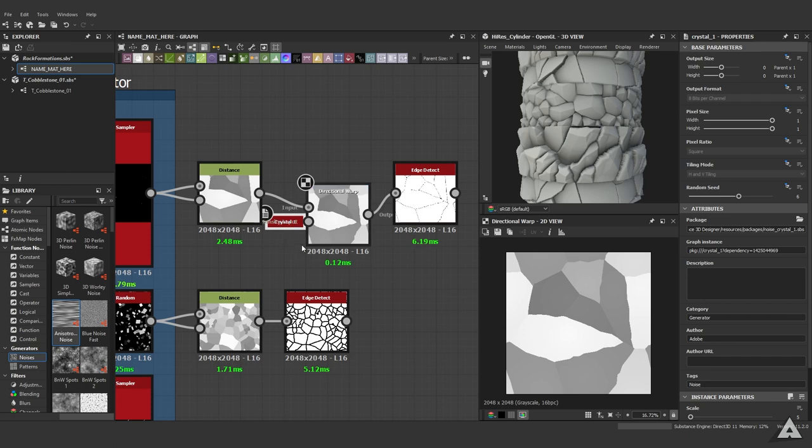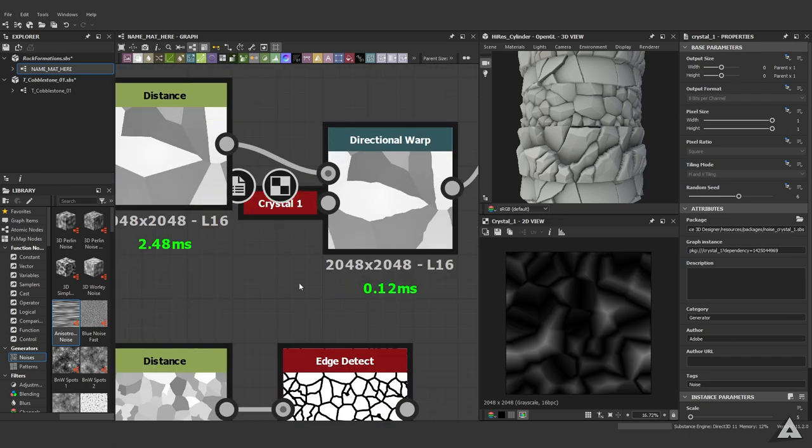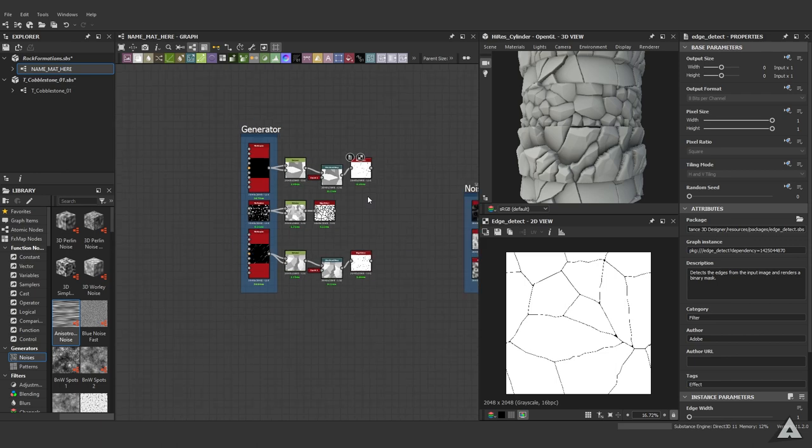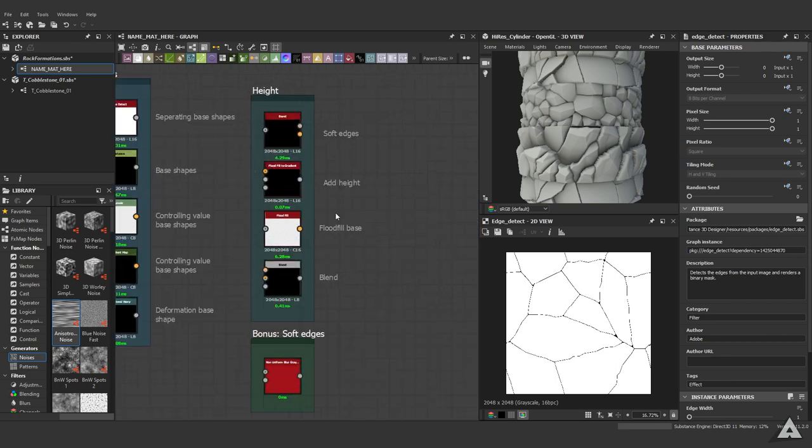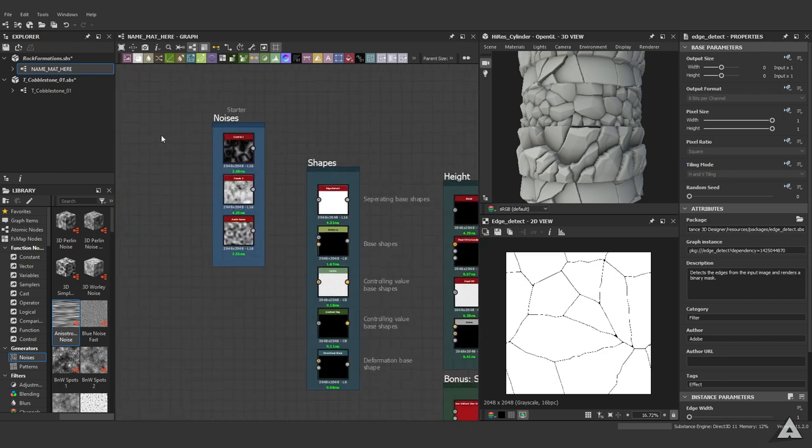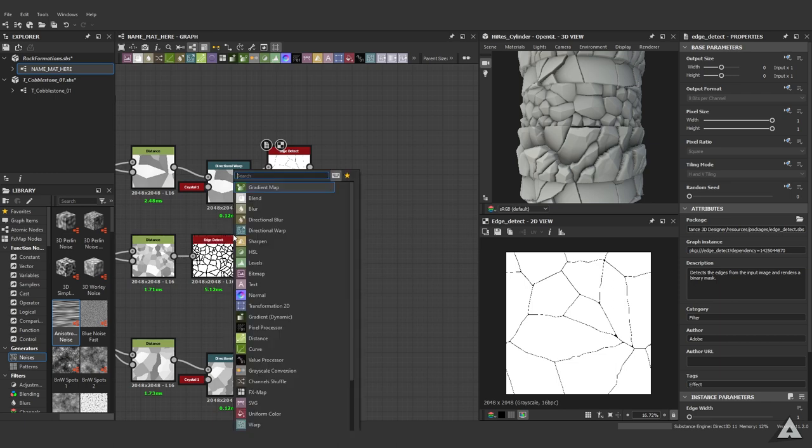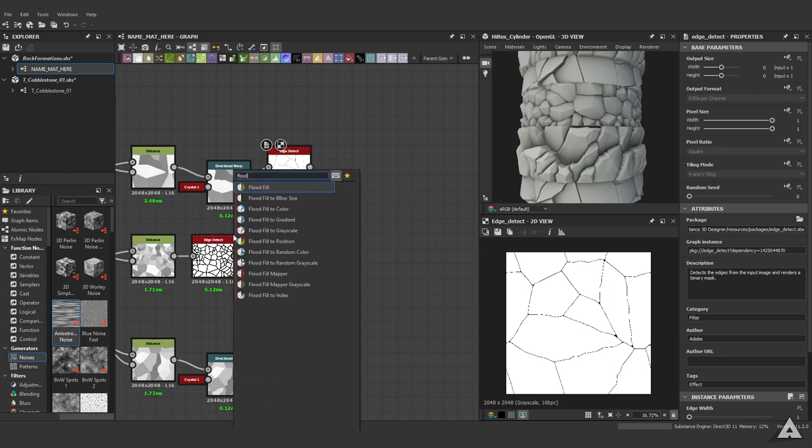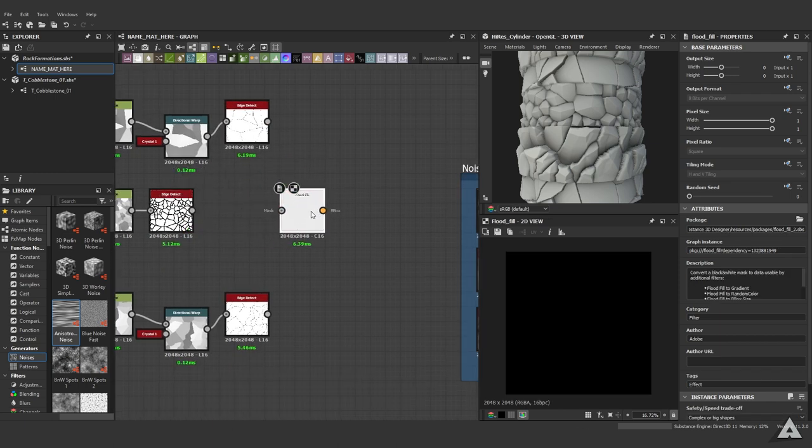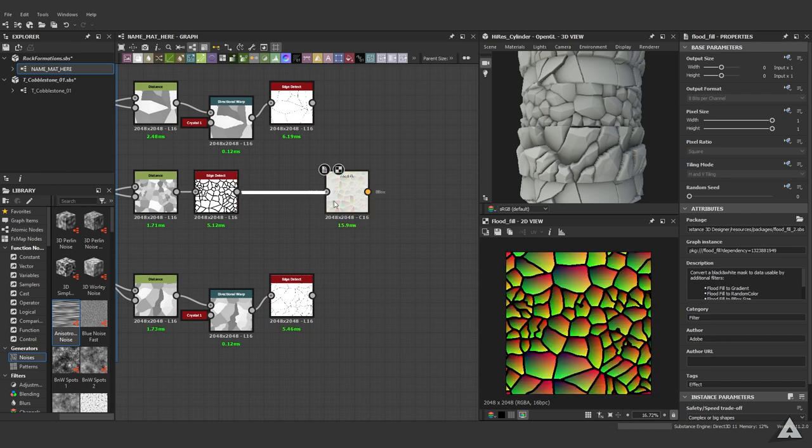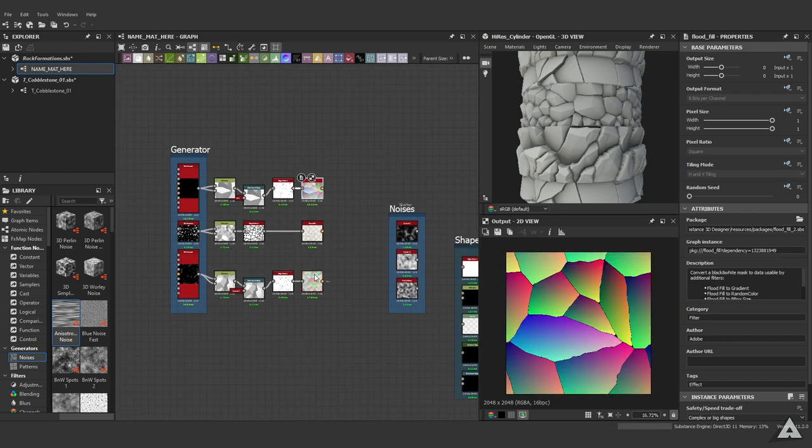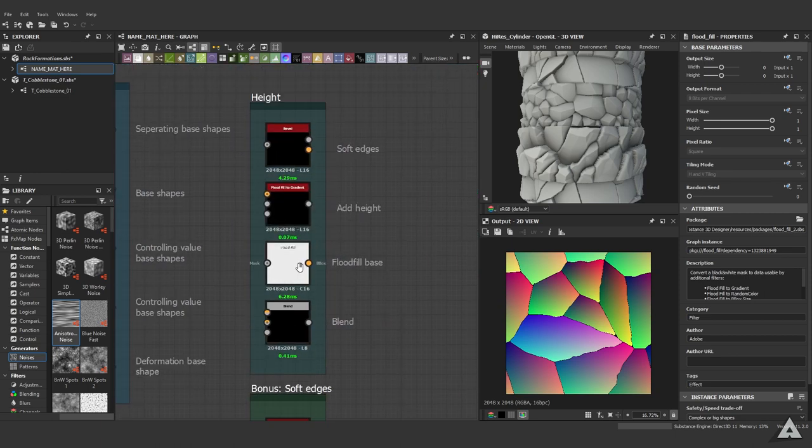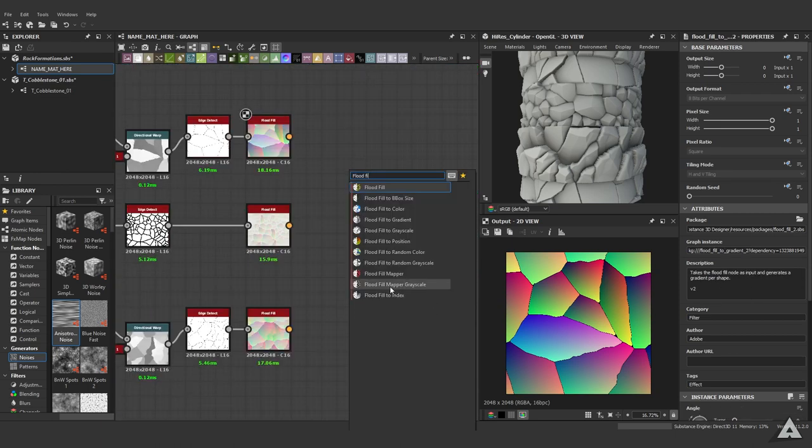Just for those who are wondering how I docked these nodes: click on your node, hit D, and there you go - your node is now docked. Now it's time for the best part. We want to create some height in our nodes. Get the flood fill to do that - just hit space, type in flood, and take out the first node. Then we want to start hooking up the edge detects like this.